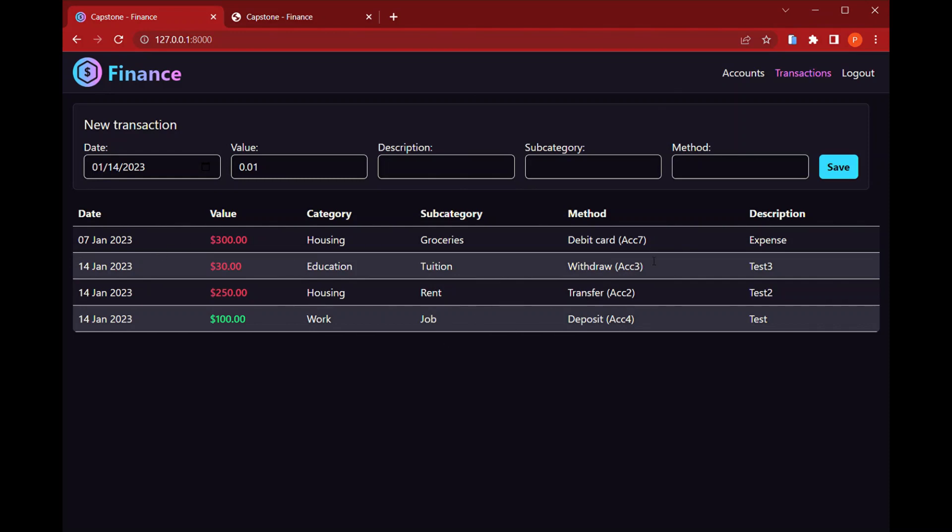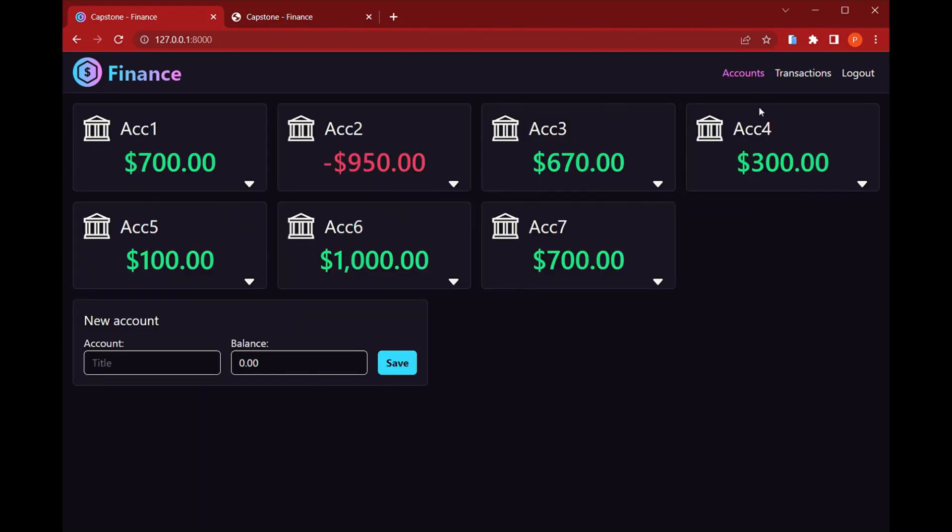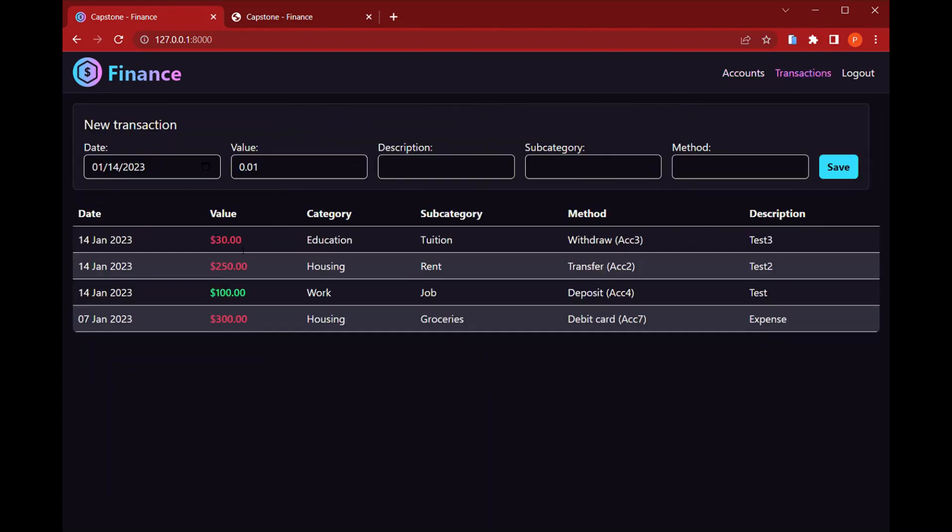And as I click save for that, it updated the balance for these accounts based on the value of the transaction here.